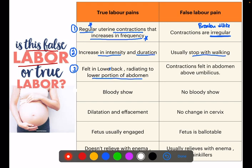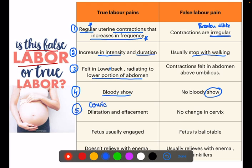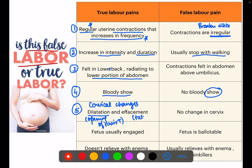Fourth: in true labor pain, there is a bloody show — mucus plus bloody show is present. But no show is present in false labor pain. Fifth: in true labor pain, cervical changes occur — dilatation, which is the opening of the cervix, will increase, and effacement, which is the thinning or taking up of the cervix, will also be seen. In false labor pain, there is no change in the cervix.